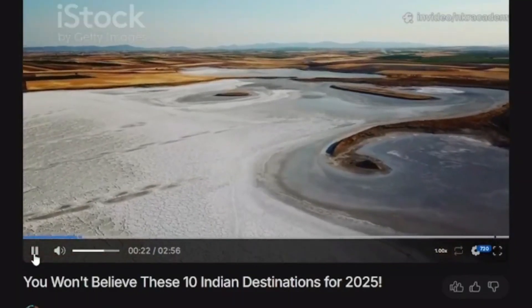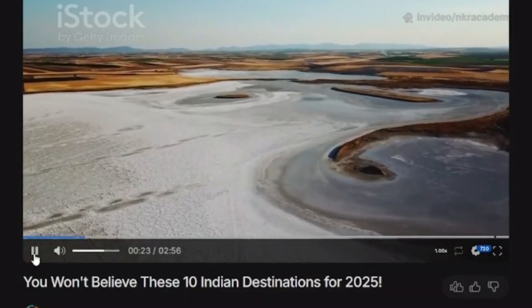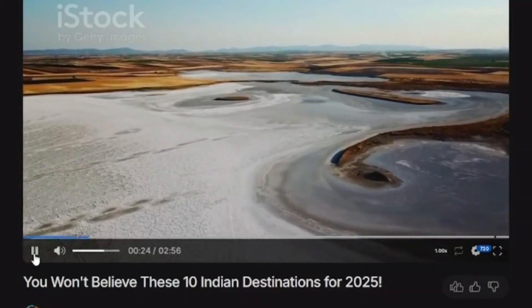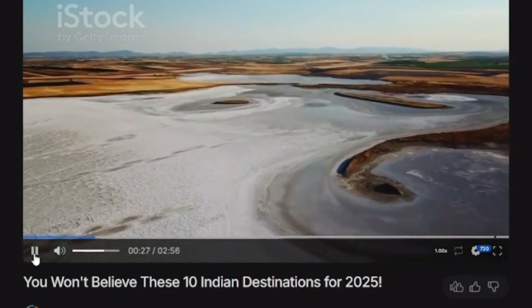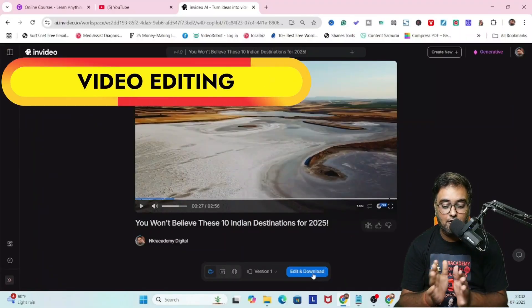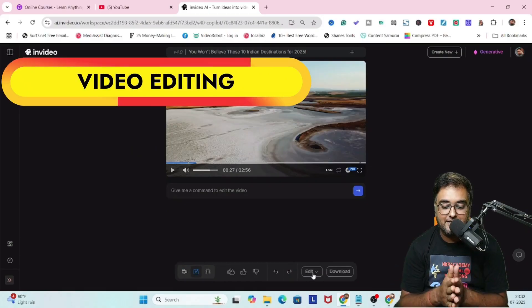Number 10, Rann of Kutch, Gujarat. Imagine a salt desert that stretches to infinity, glittering. Quite amazing at the first go.